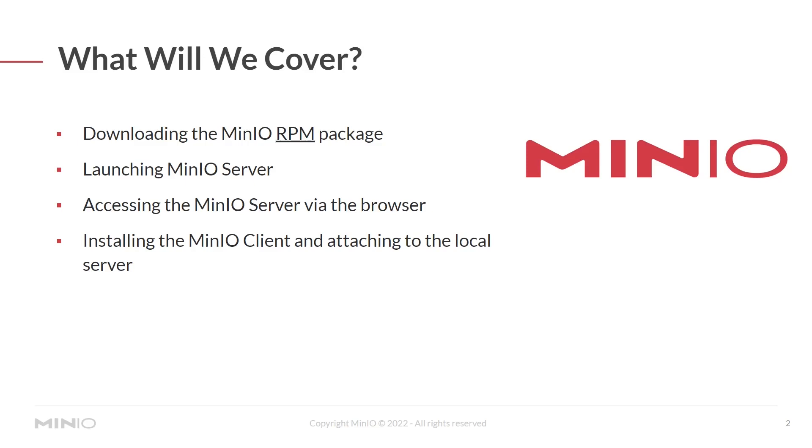What are we going to cover today? Today, we're going to cover downloading the MinIO RPM package, launching the MinIO server, accessing the MinIO server via the web browser, and also installing the MinIO client and attaching to the local server that we just brought up and running.